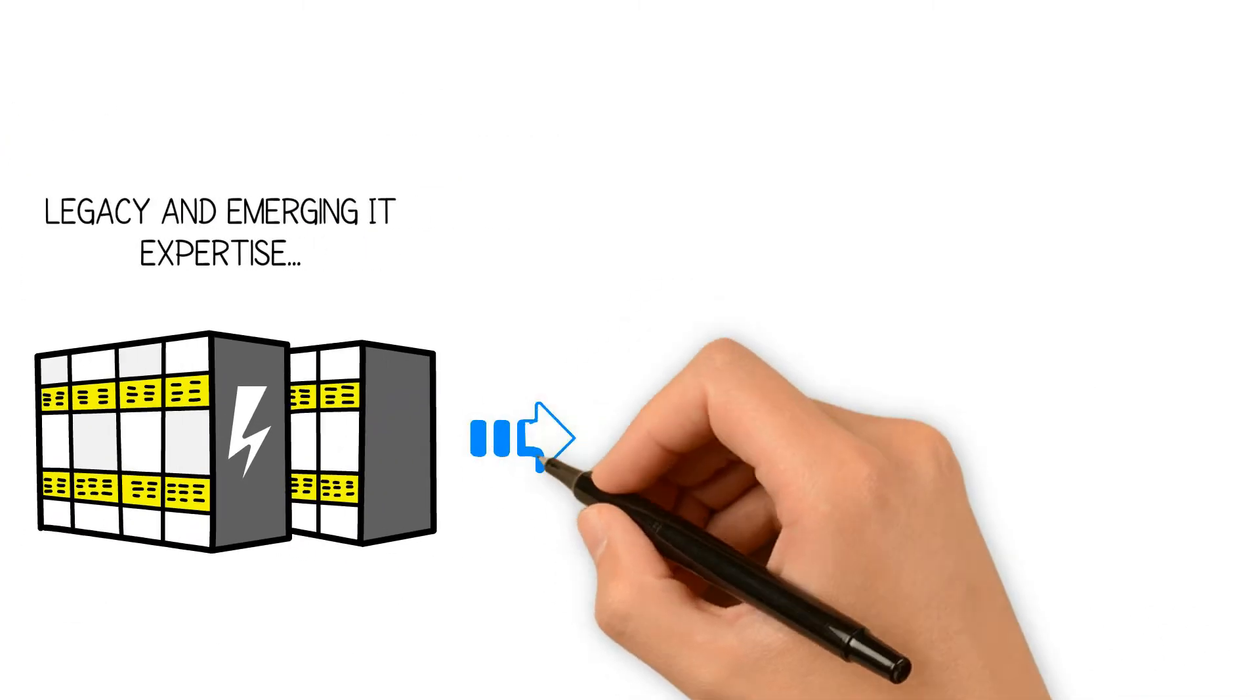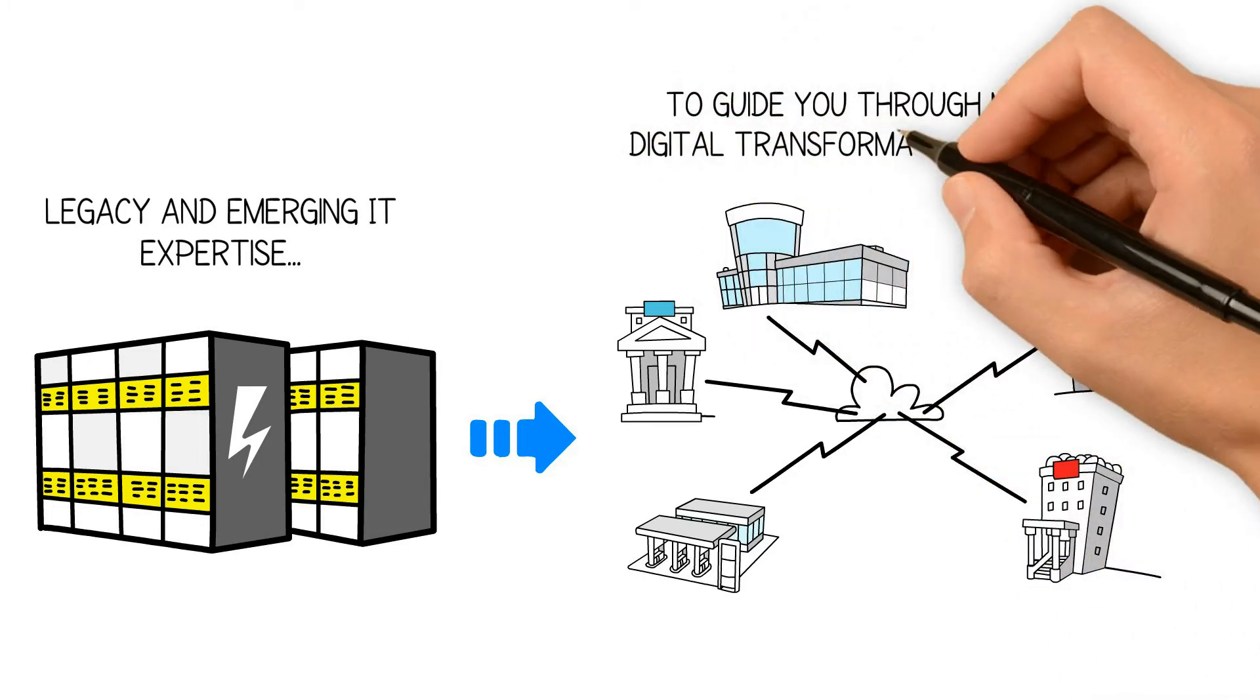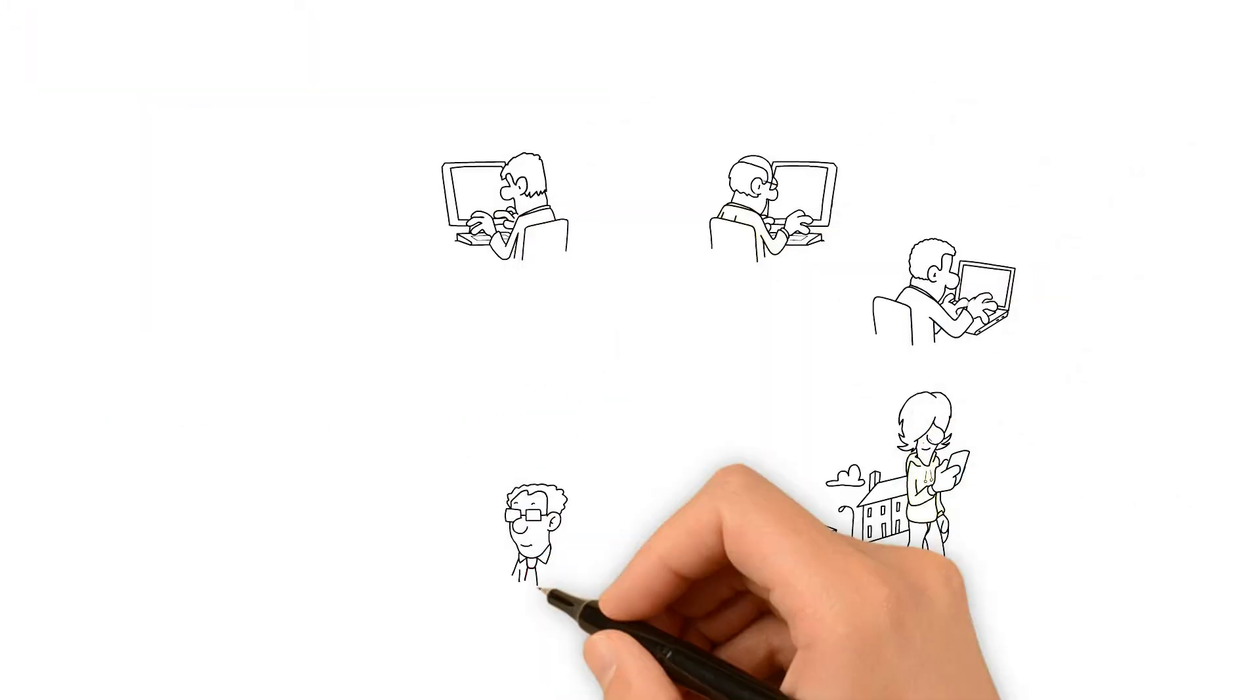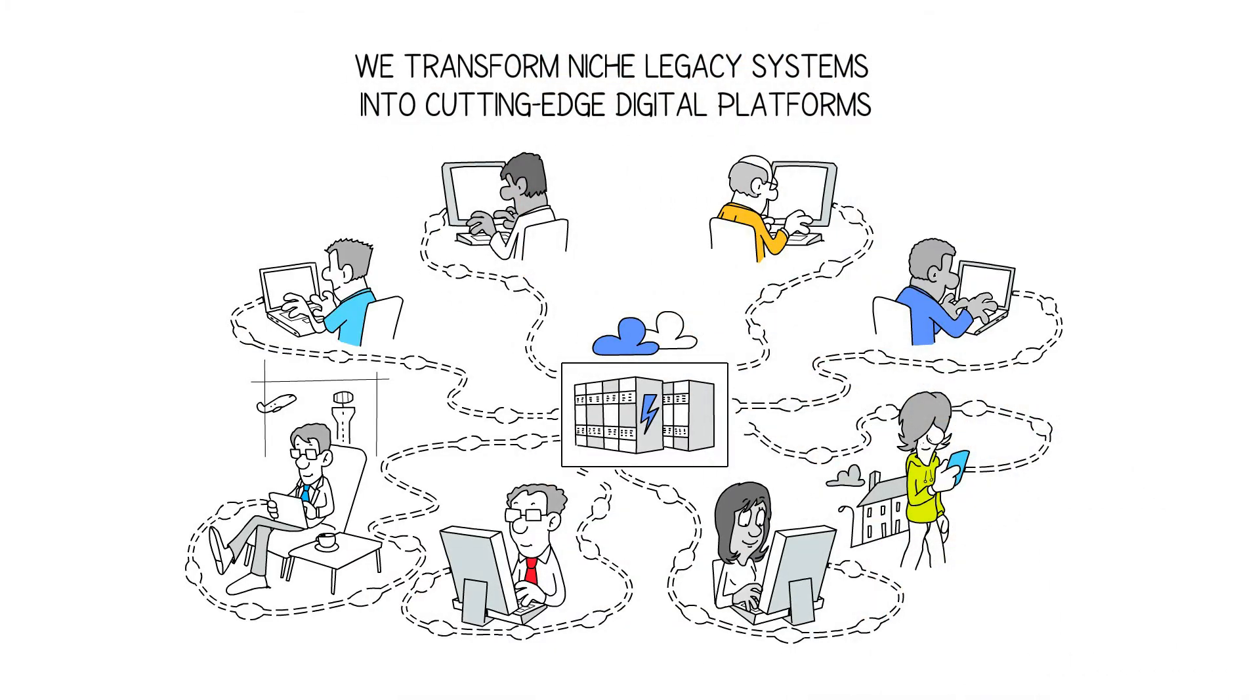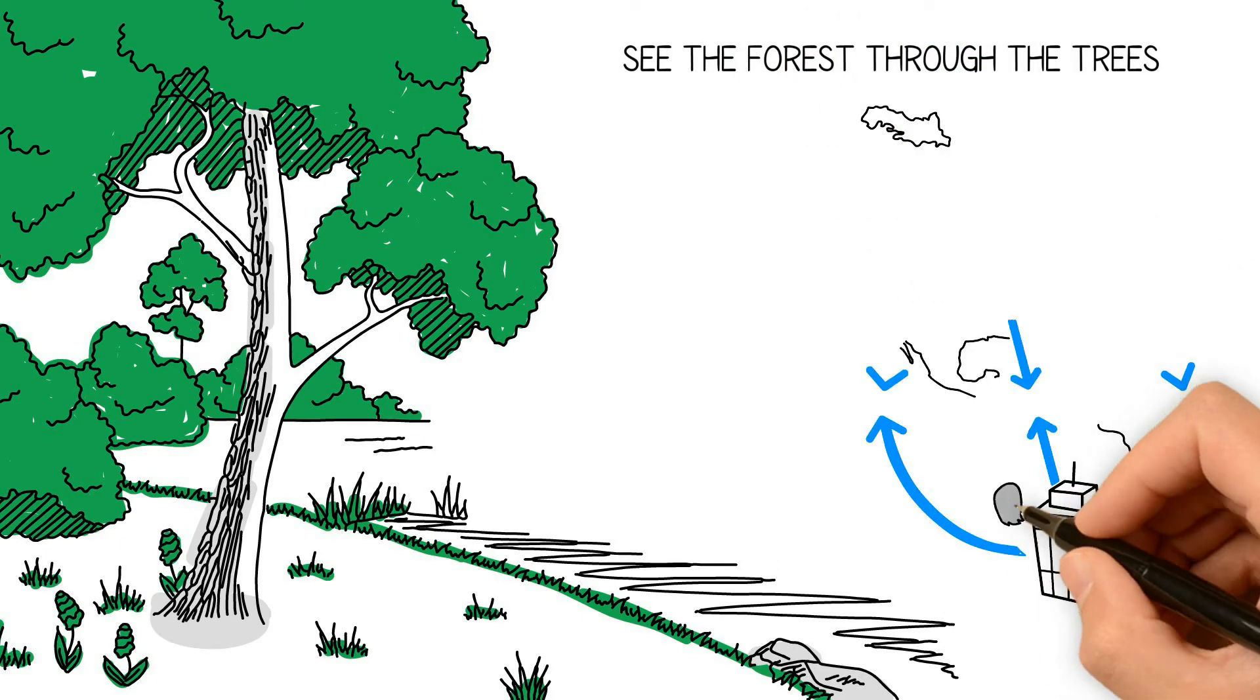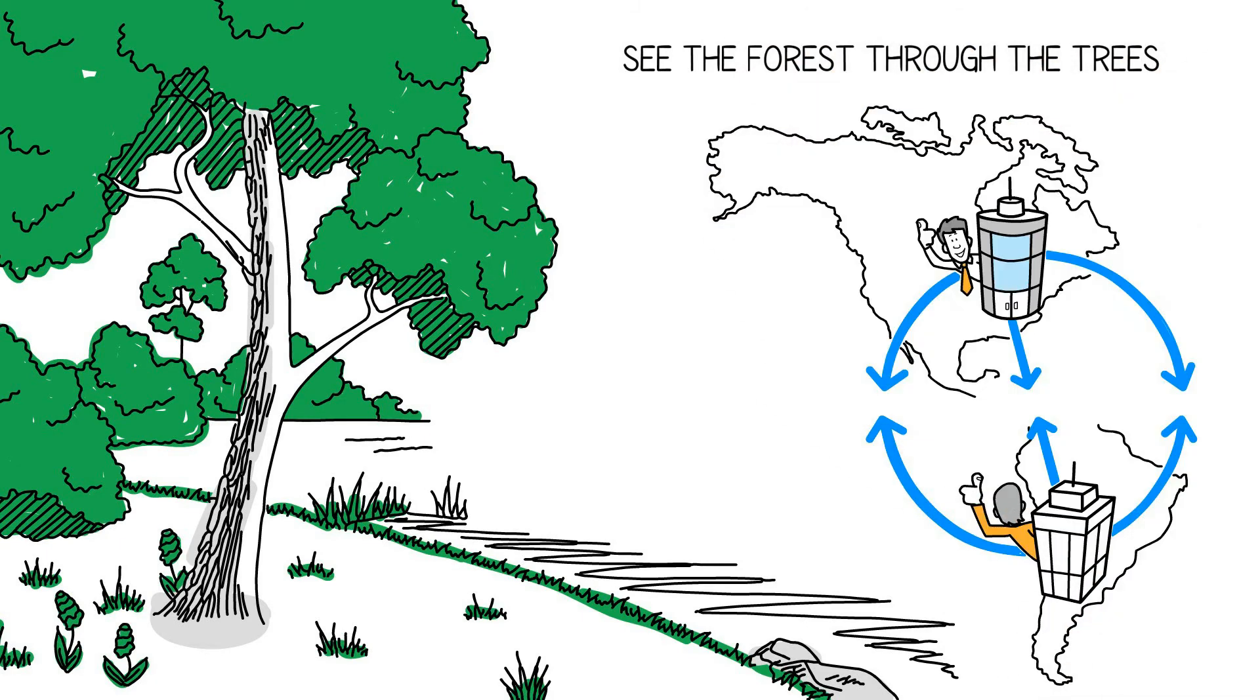That deep expertise allows us to guide clients through major IT and business transformations. We've helped businesses of all sizes transform their aging IT infrastructure into state-of-the-art systems. We help companies see the forest through the trees, bringing innovative solutions and an expert point of view to help our clients stay ahead of the curve.